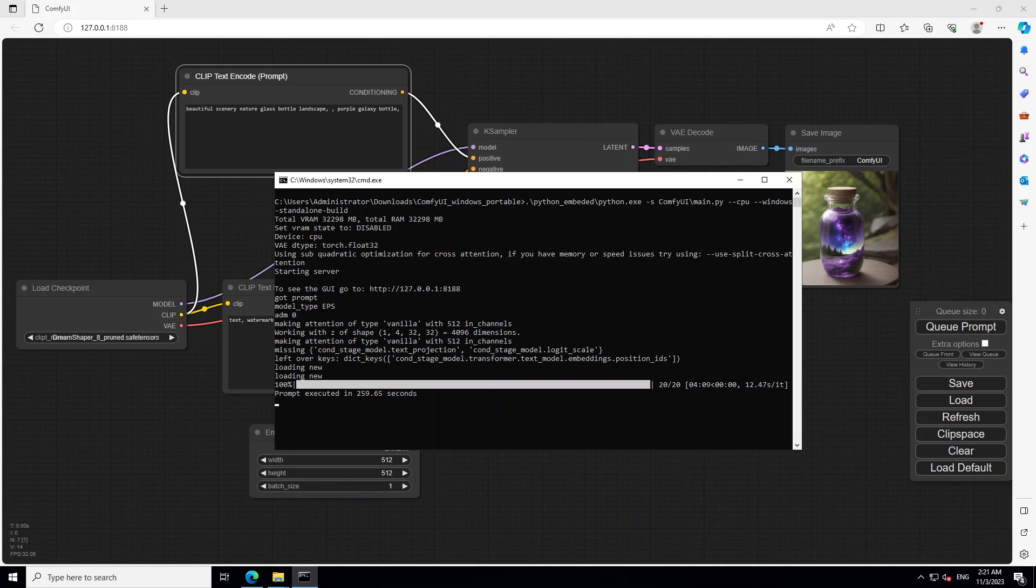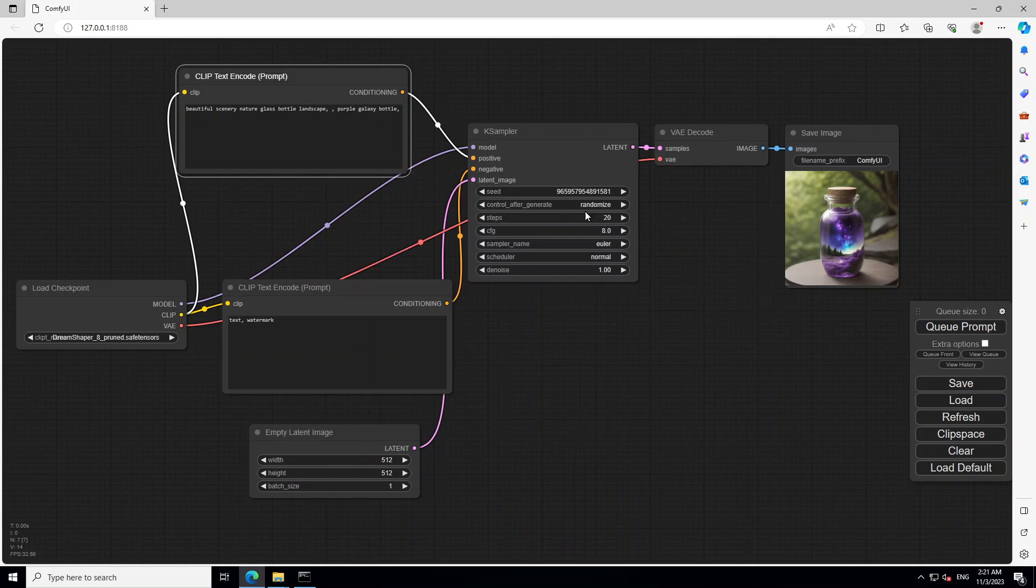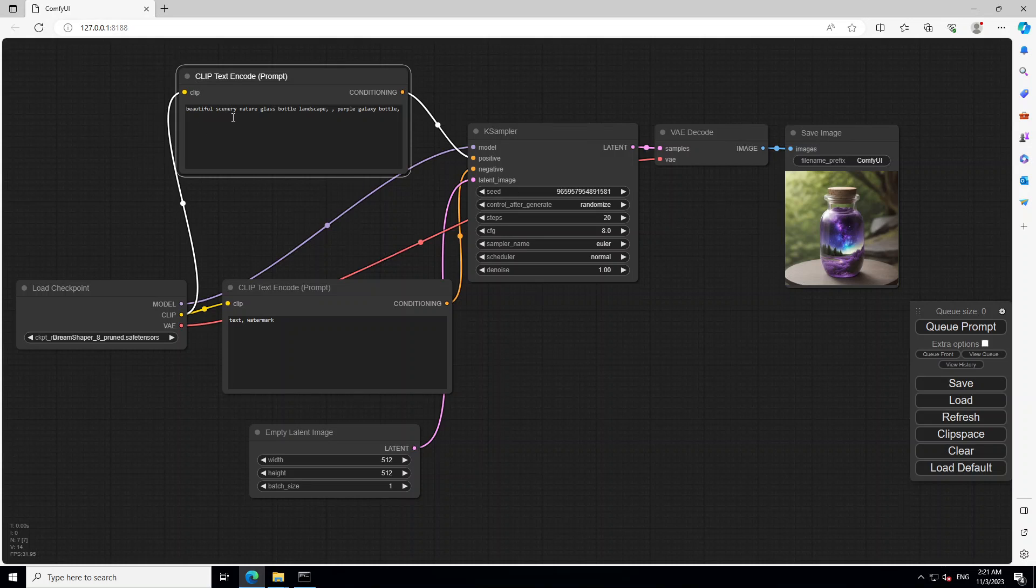So as you can see that it was done and it took around 259.65 seconds in terminal. And look at this. Let me remove this. It has finished. It has generated this beautiful image on the basis of our text prompt. And the prompt was beautiful scenery nature glass portal landscape purple galaxy portal. And look at the quality of this image. How cool is that?